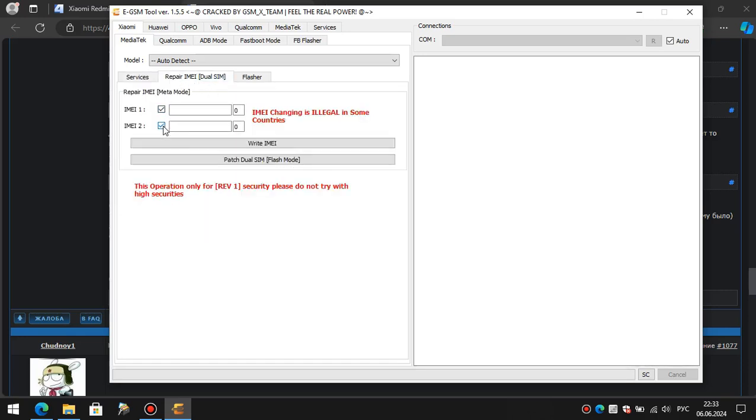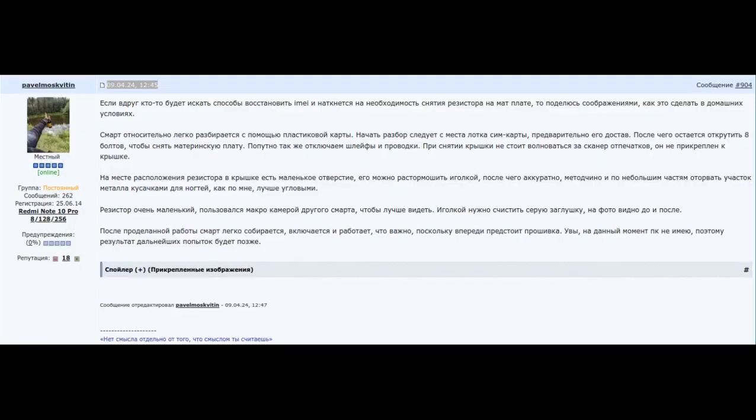After booting into the system, dial asterisk hashtag 06 hashtag at the dialer and check it. That's it. The most difficult part will probably be the removal of the resistor. A guide on how to do it is also on the forum.